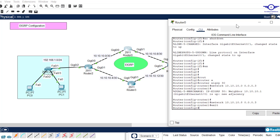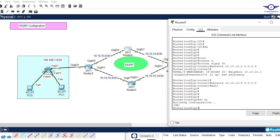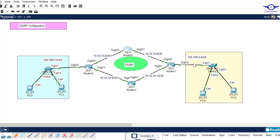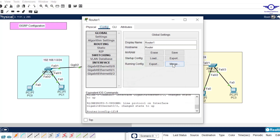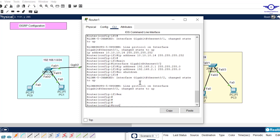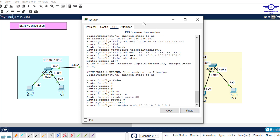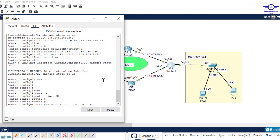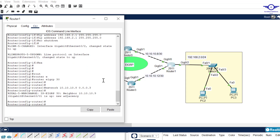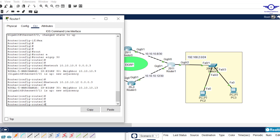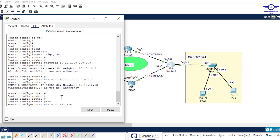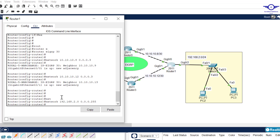The other network is 10.10.10.8, so I change this to 8 and hit enter, exit, and save. Finally on the last router we advertise three networks. Exit, router eigrp with autonomous system number 30. Advertise 10.10.10.8 and 10.10.10.12 — I change this one to 8. You can see it has formed adjacency. Then finally advertise 192.168.2.0 with wildcard mask 0.0.0.255, hit enter, and exit.